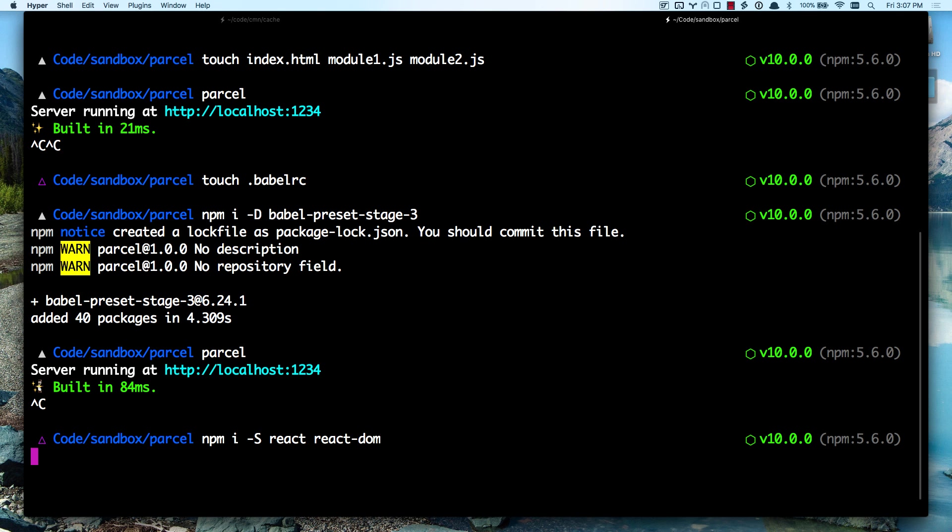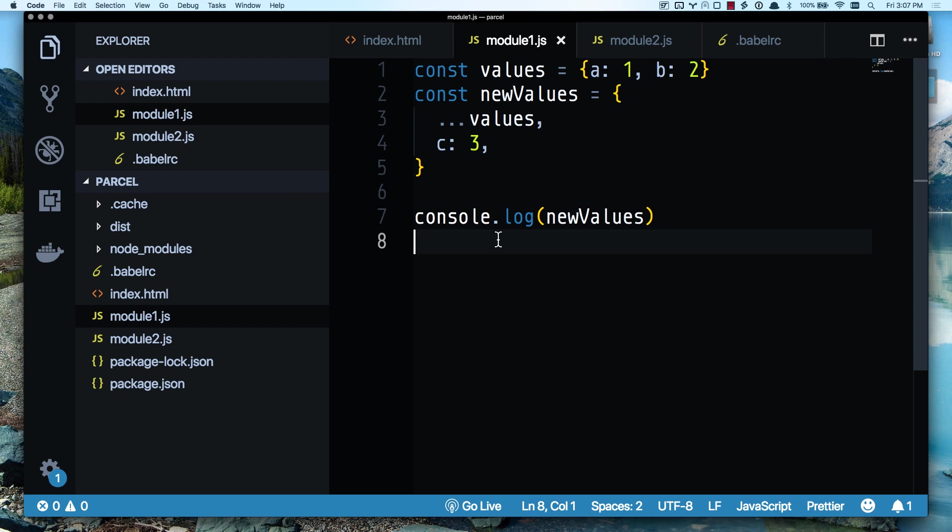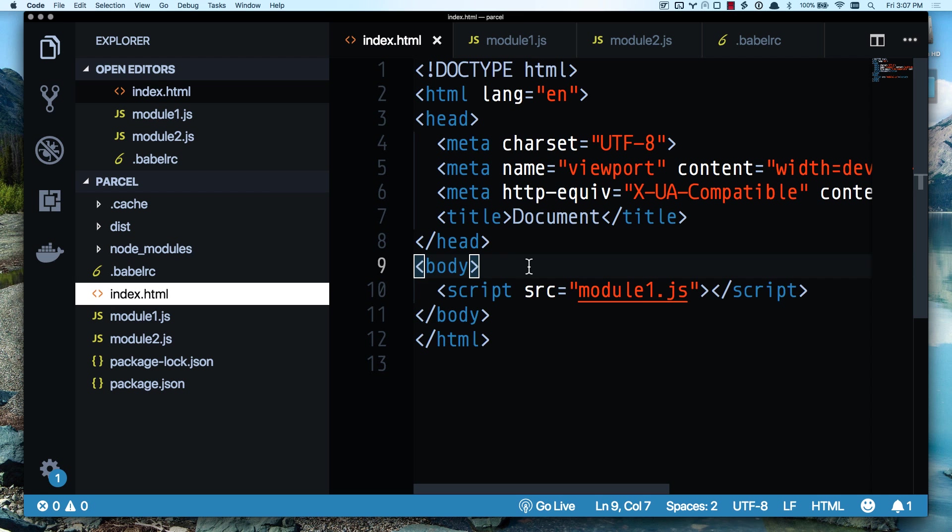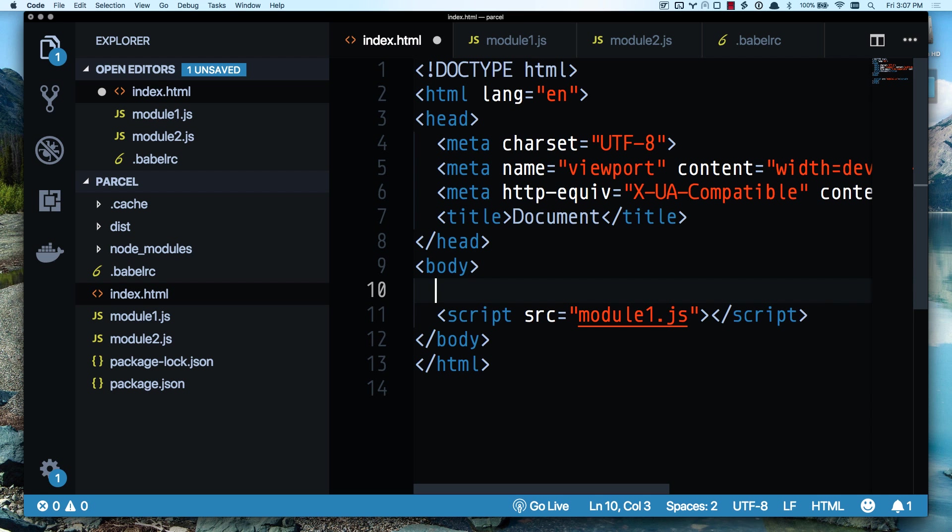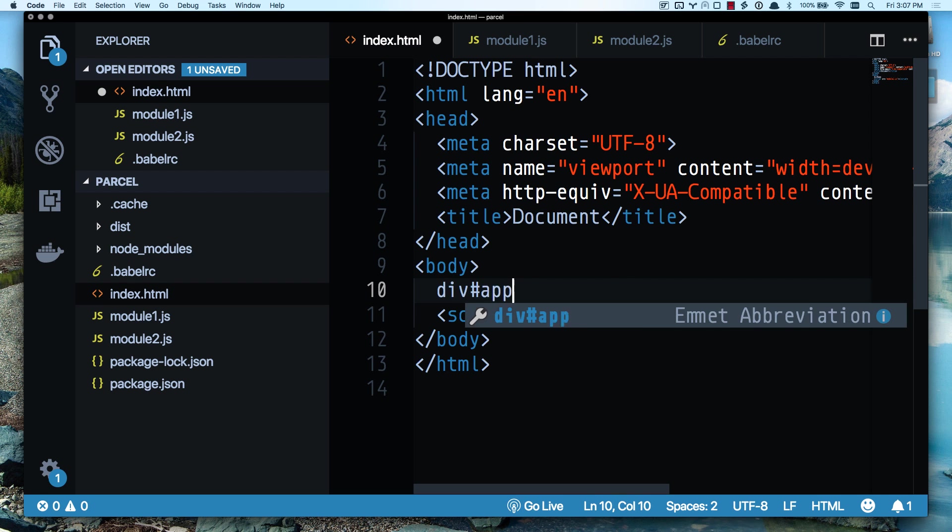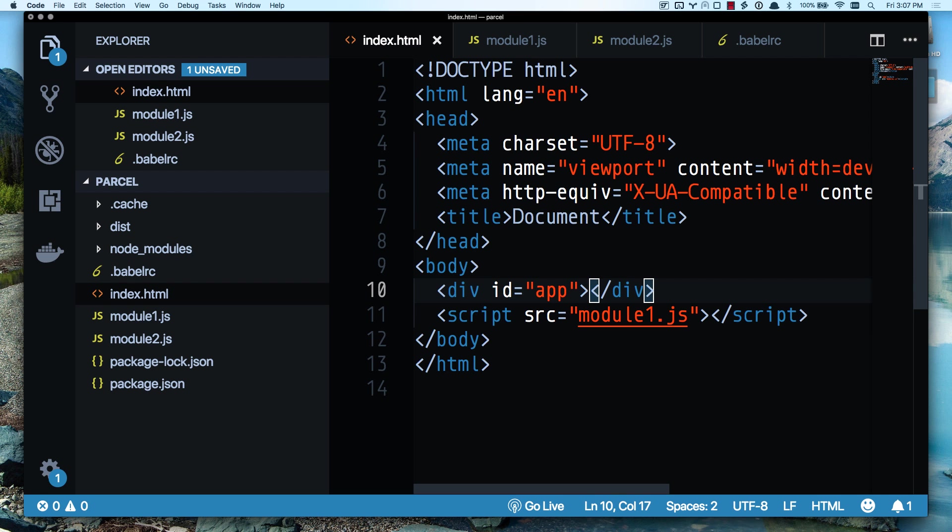React and React DOM. While those are installing, let's go ahead and add an app tag to my page here.